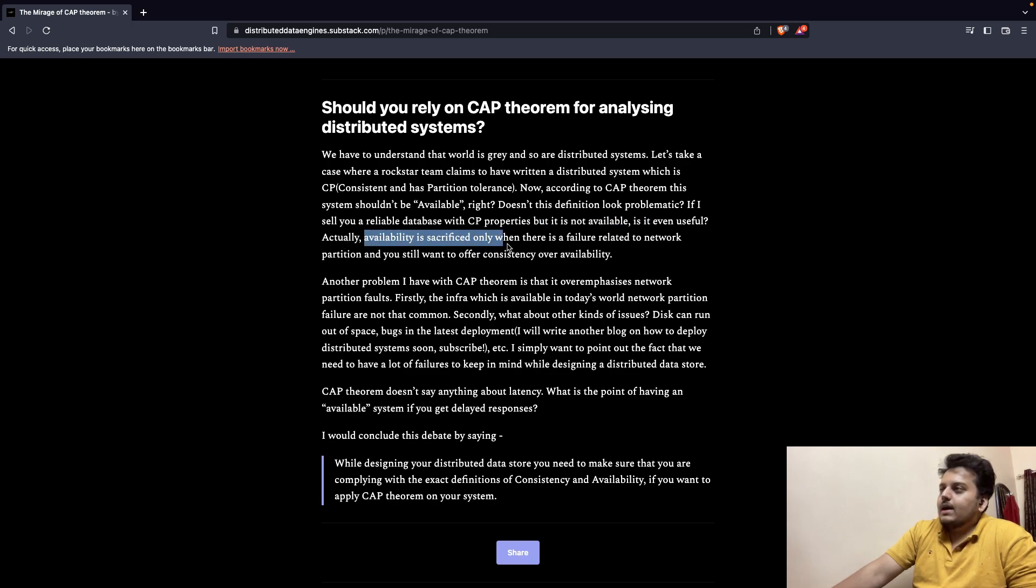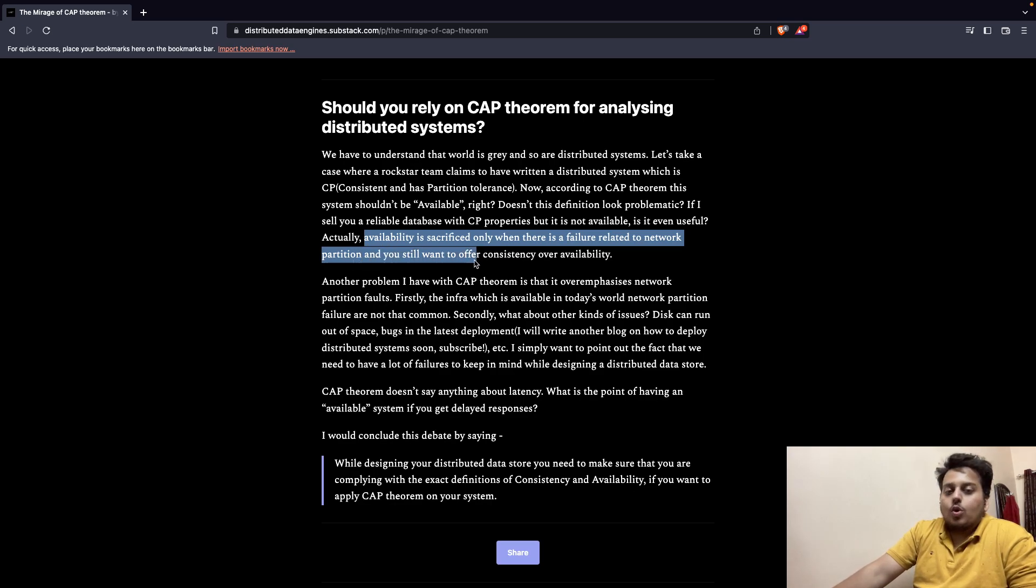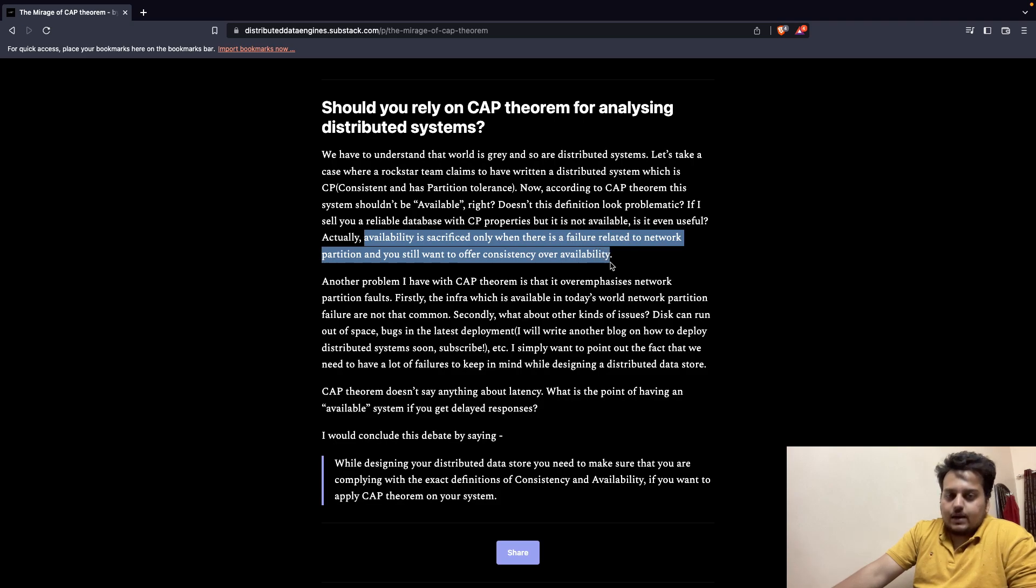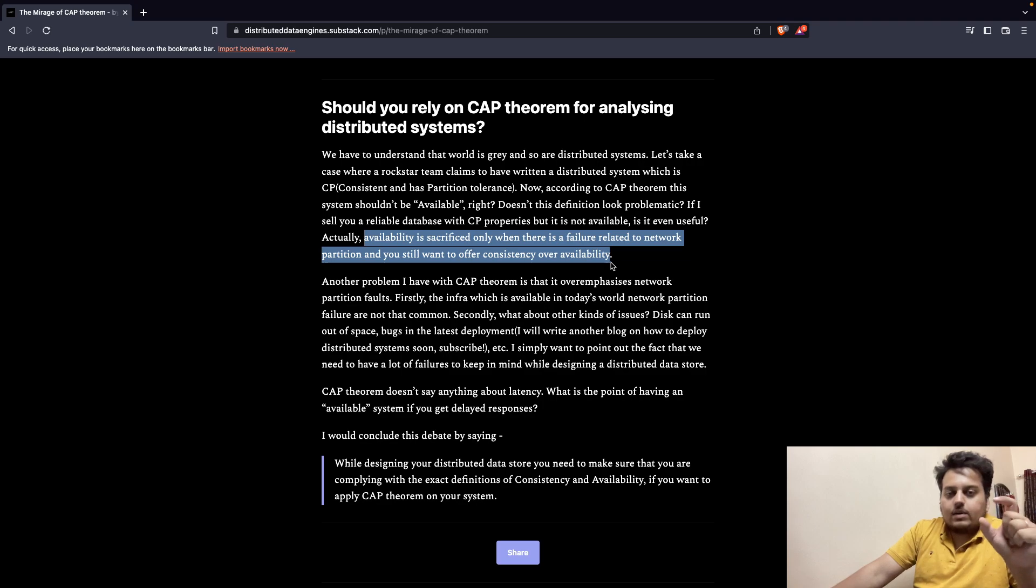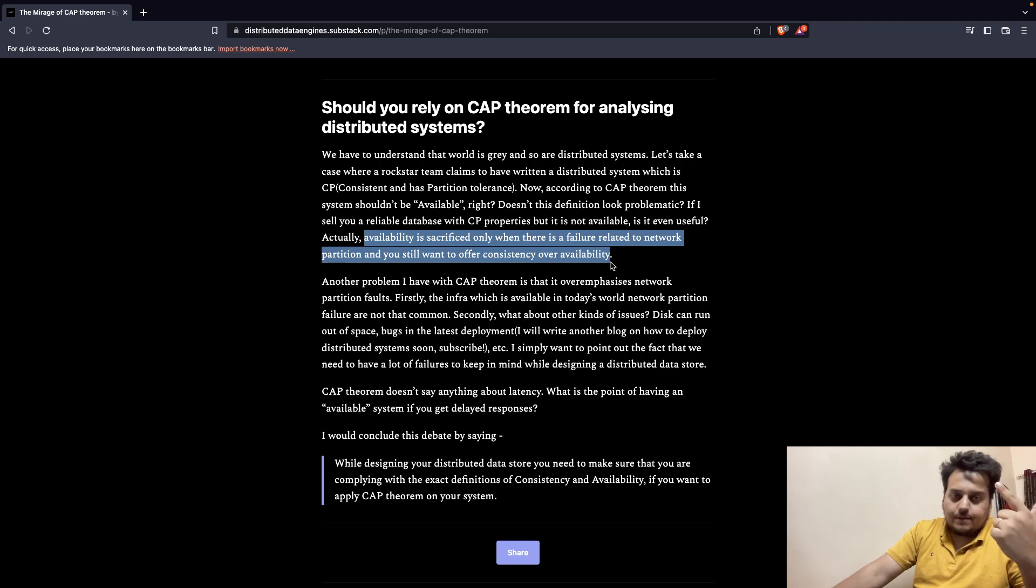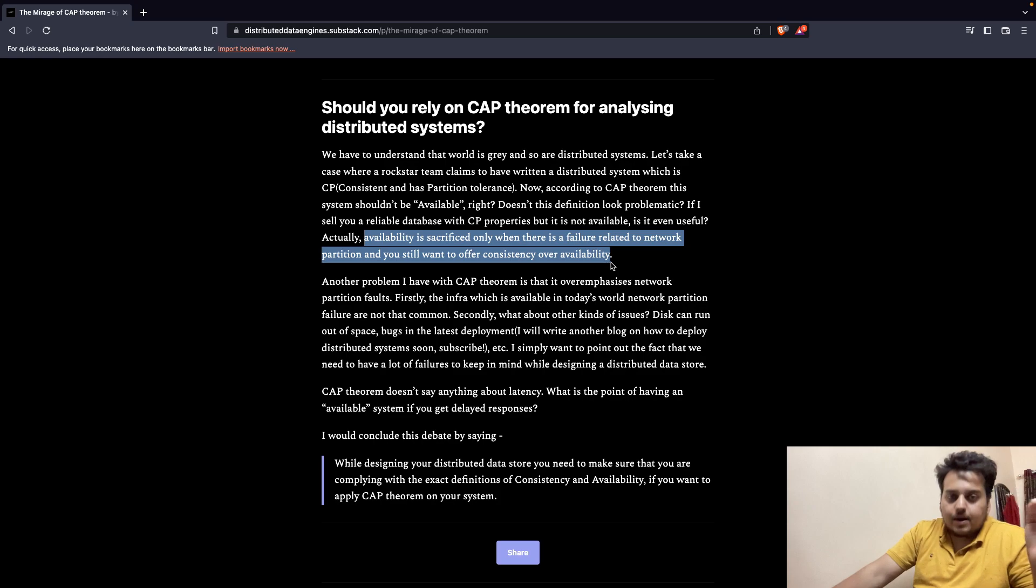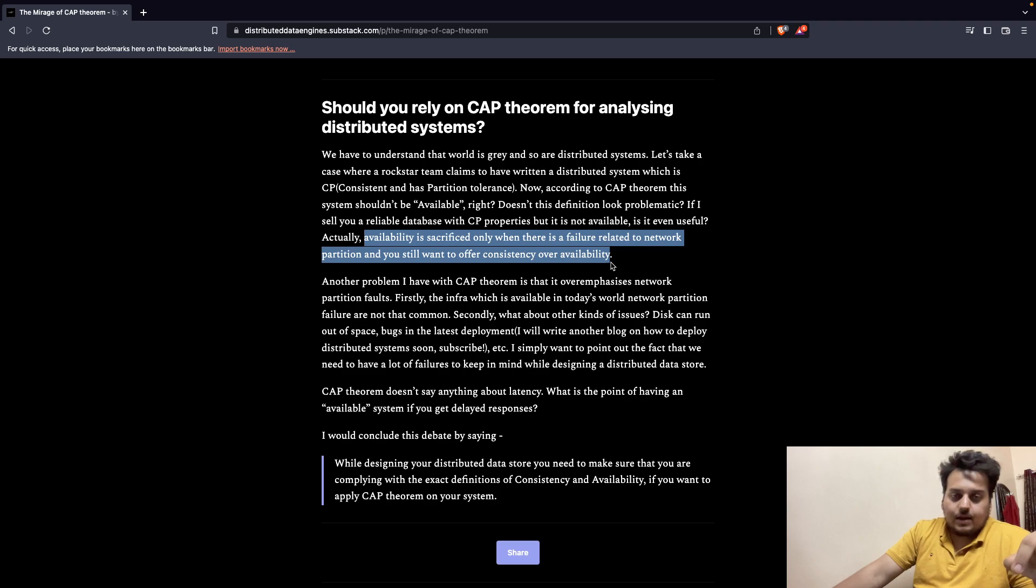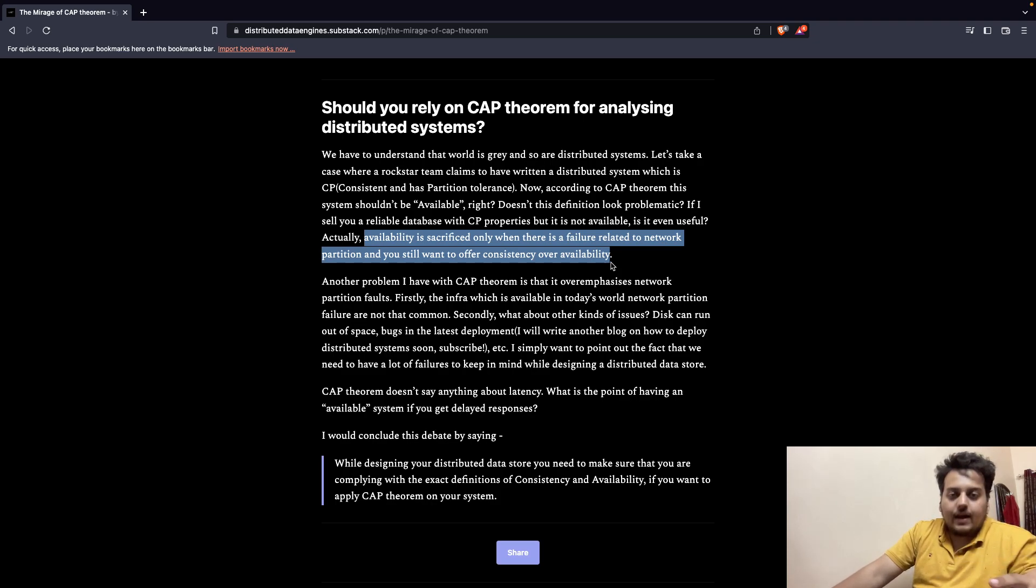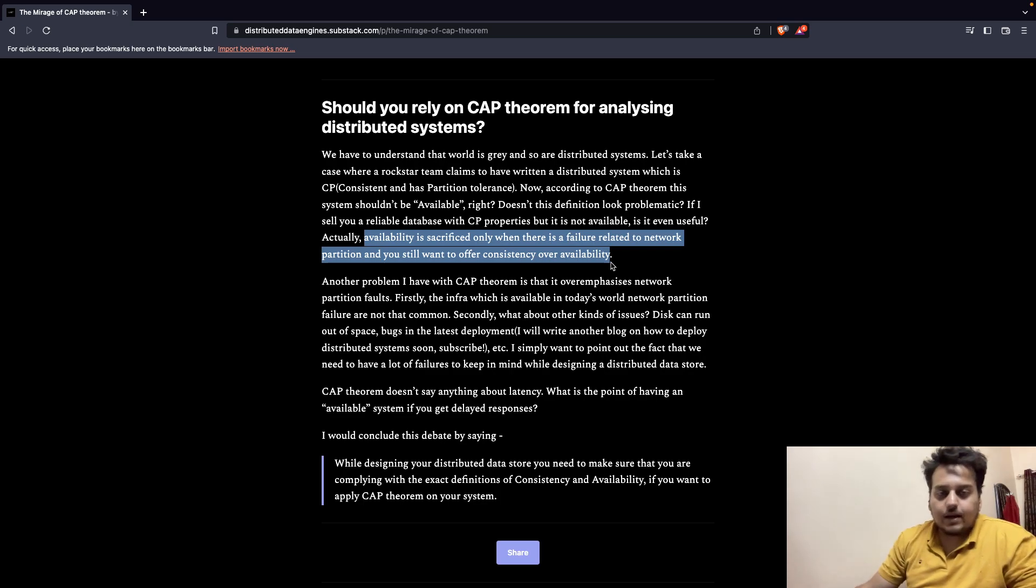Actually, availability is sacrificed only when there is a failure related to network partition. If partition tolerance actually occurs and you want the database to still function with consistency preferred over availability, then if there are servers failing here and there, you want that data store to be consistent. If you have chosen CP, that's consistent and partition tolerance, then you want to maintain consistency when partition tolerance is actually happening. If everything is going fine, you want to have a system which is also available. The notion of CAP theorem will be applicable only when partition tolerance is actually happening. That's one key thing which you want to understand.